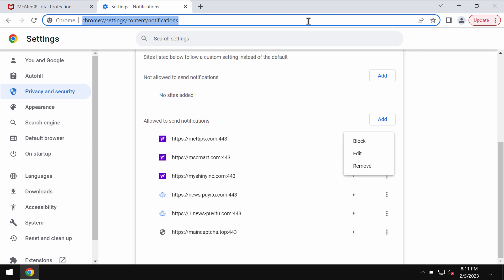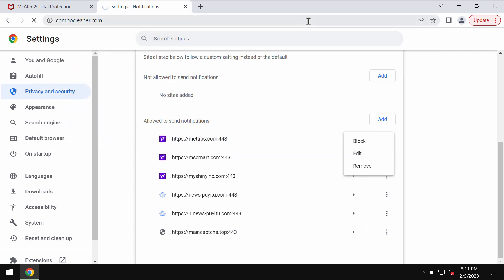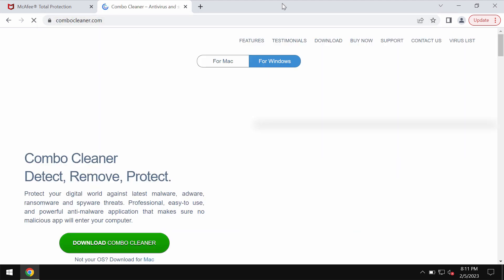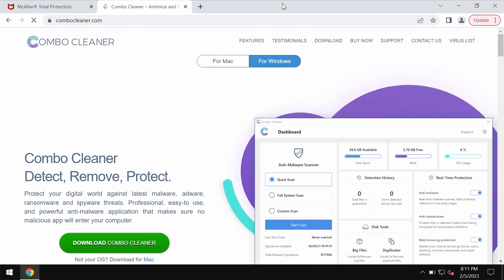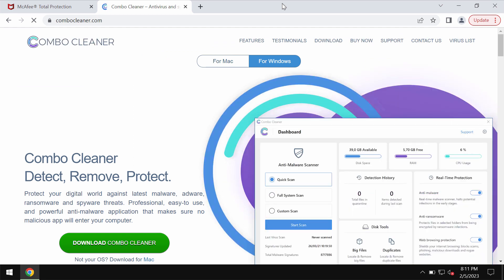I would also recommend you to carefully research your system with ComboCleaner antivirus. It will help you to detect and eliminate other threats which could possibly remain on your computer.